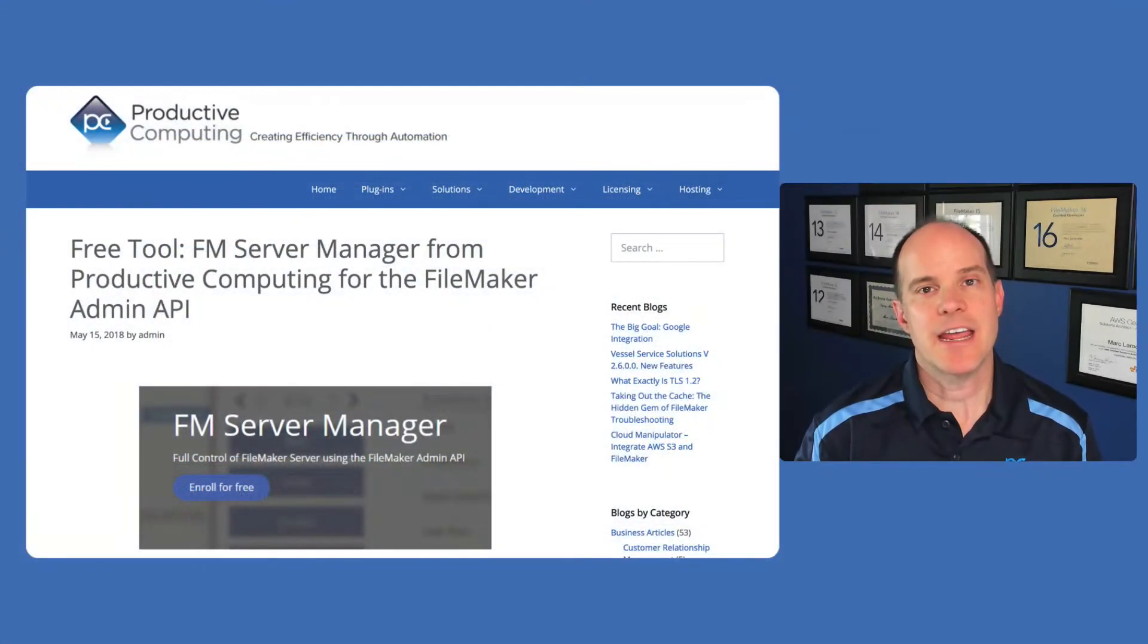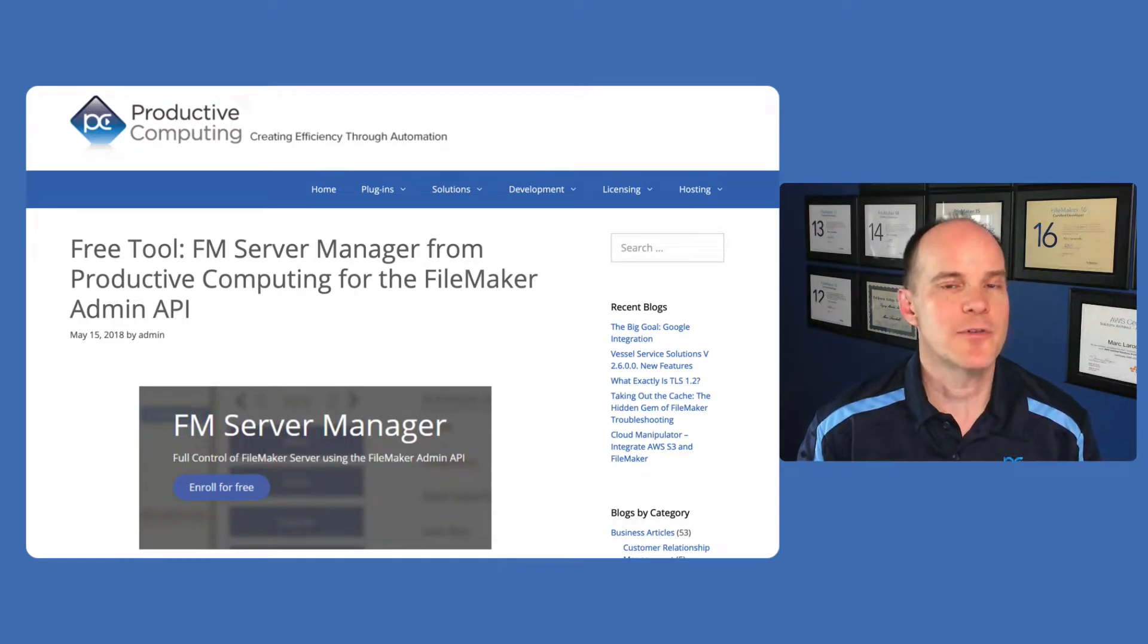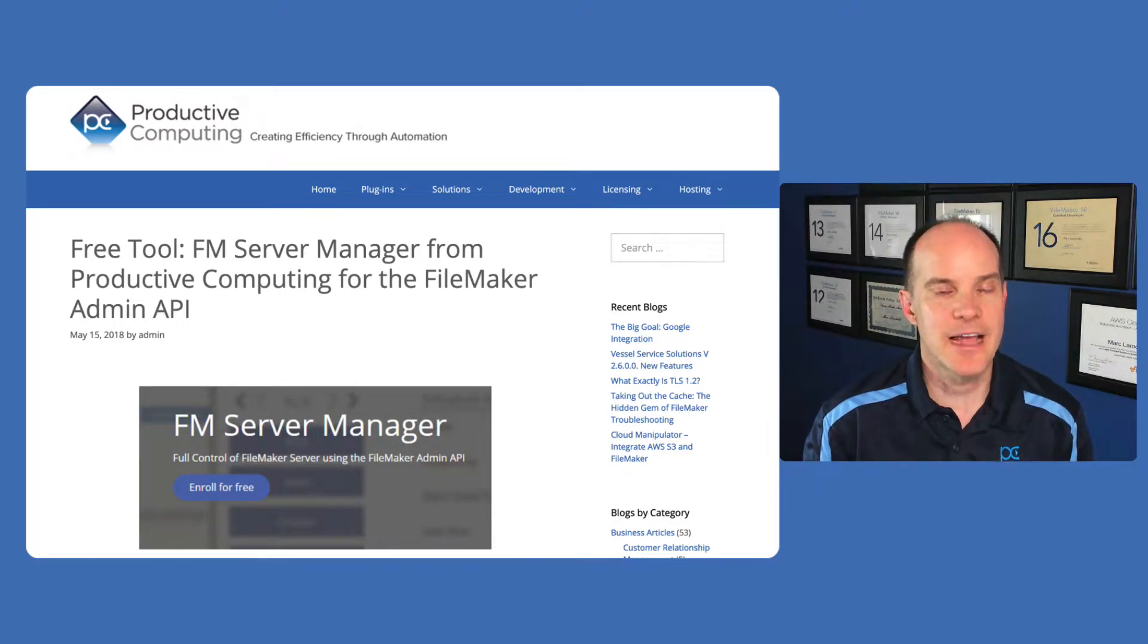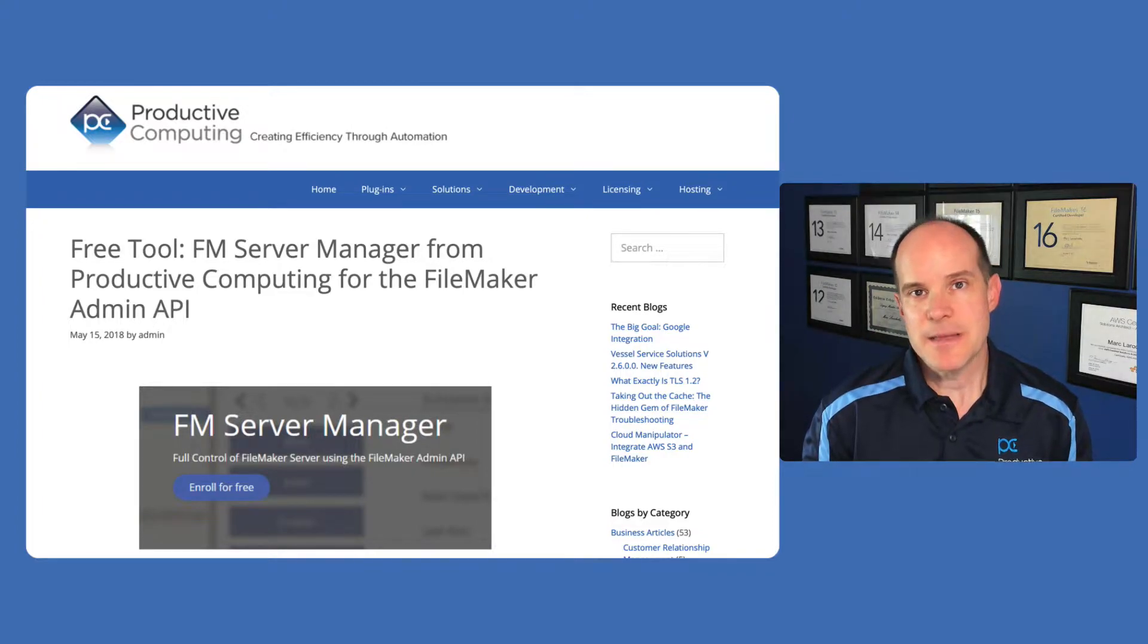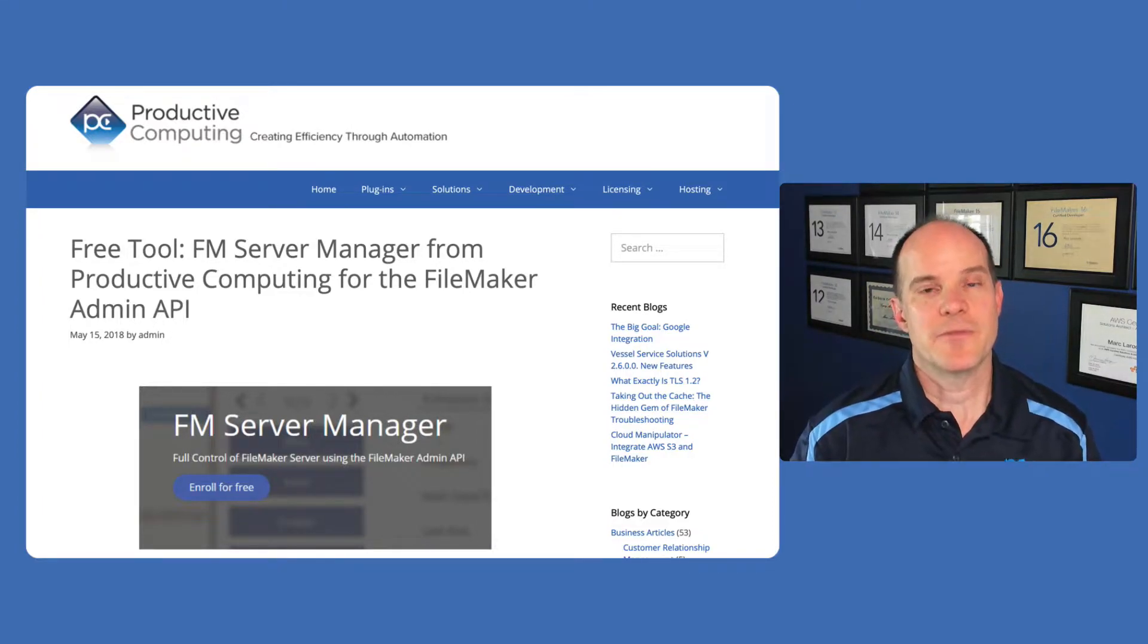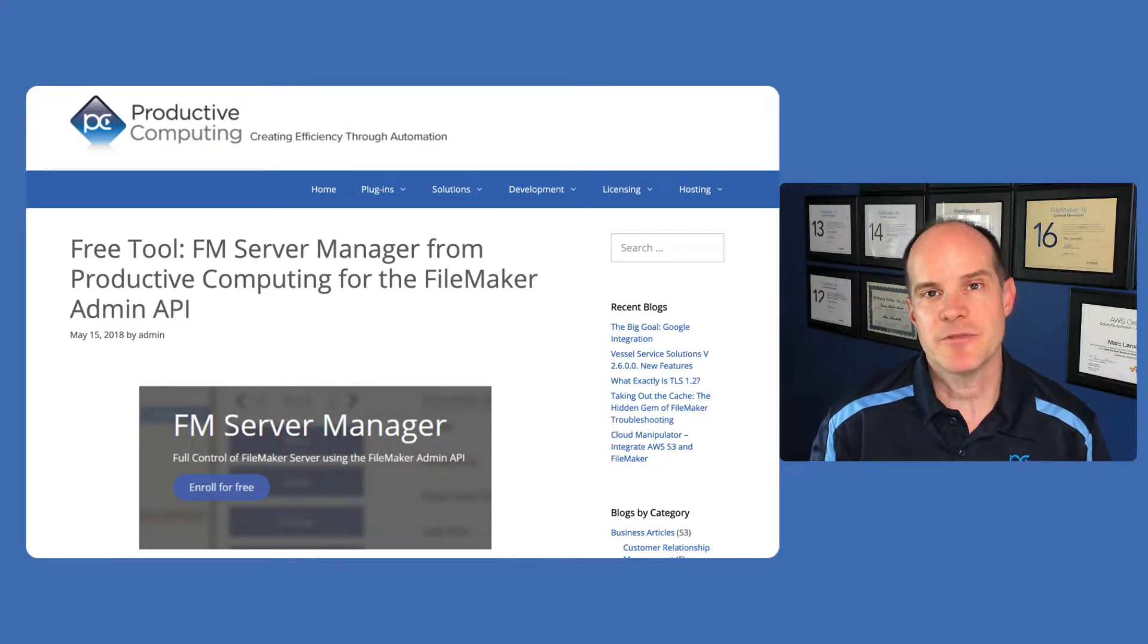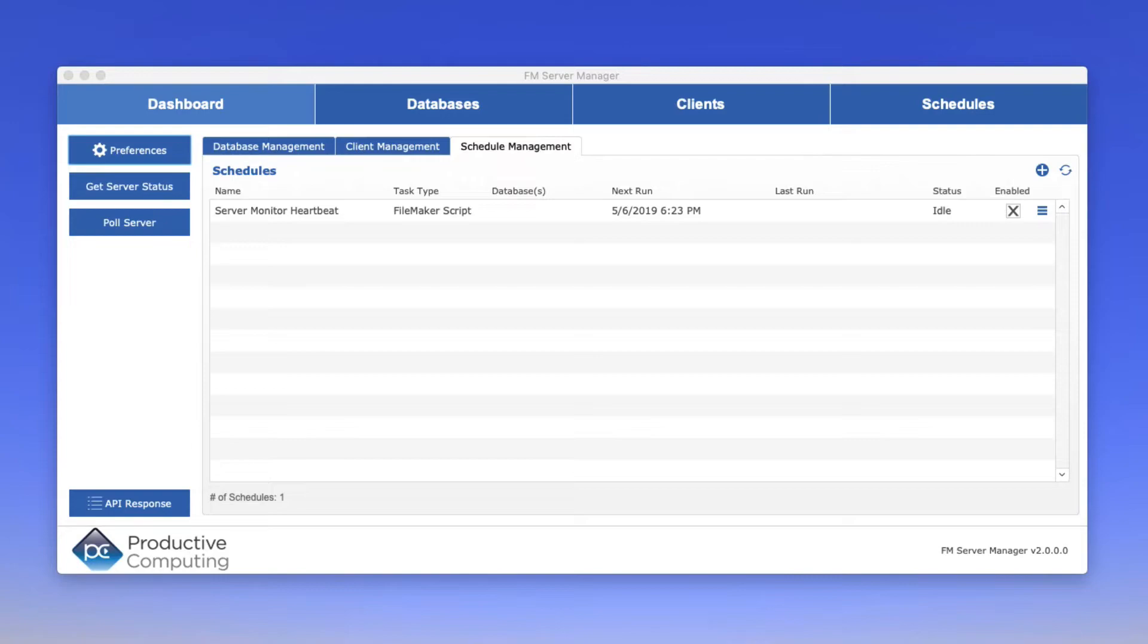First of all, what is an Admin API? What can you do with it? Well, back in the FileMaker 17 days, we released a free file called the FM Server Manager. And this is a FileMaker application that allows you to essentially manage your FileMaker Server from within FileMaker. That's one of the things you can do with the API. It gives you full control over a lot of the attributes of FileMaker Server.